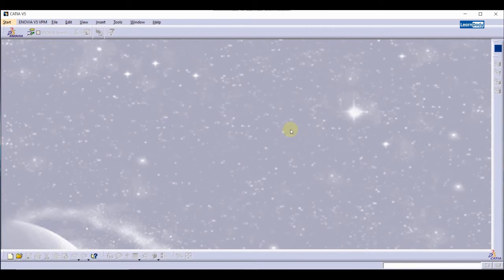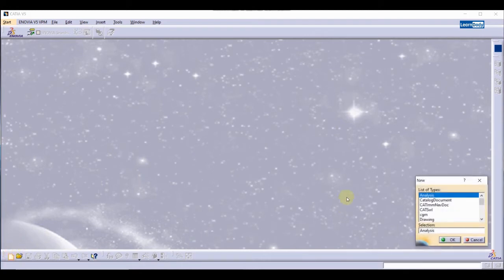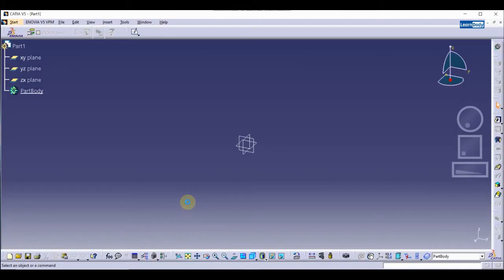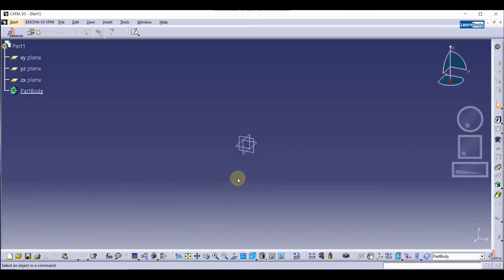We are going to start by creating a new document. Select the part and press OK. Now we need to select a plane so that we can start our sketch.